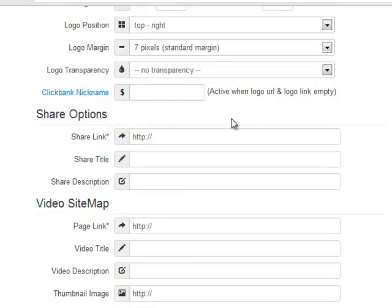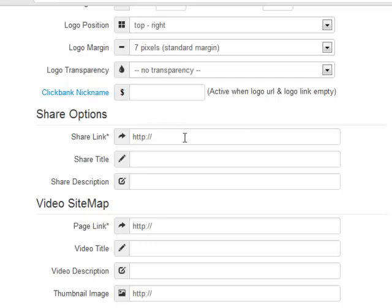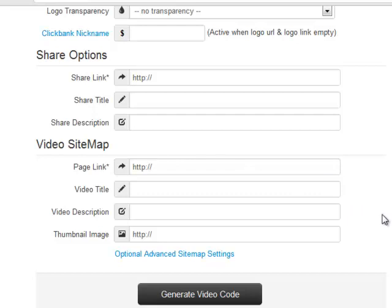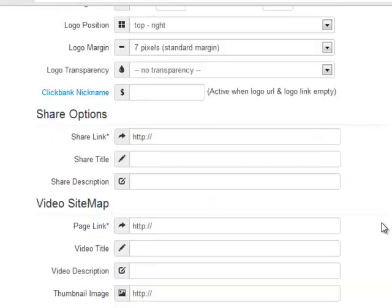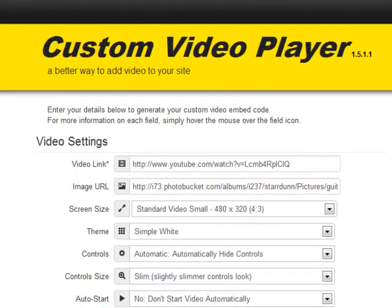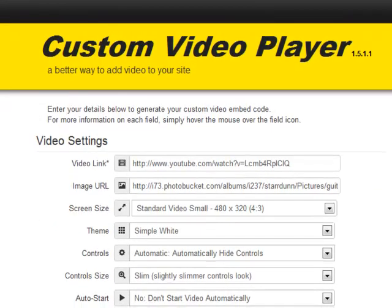You've also got share options, and when you enter the link of the page here, that's going to activate the share options. You've got a video sitemap generator built into the custom video player. So that's how easy it is to set up your videos with the custom video player.